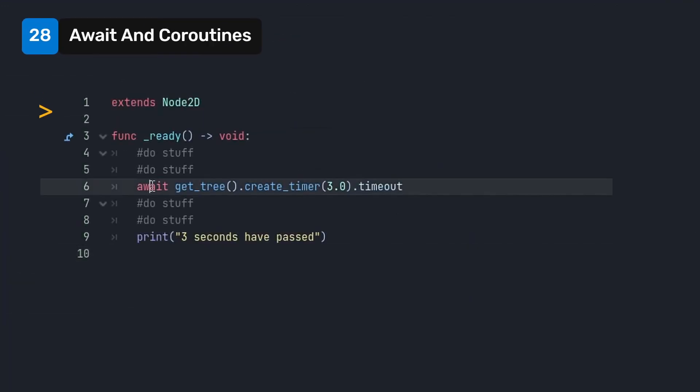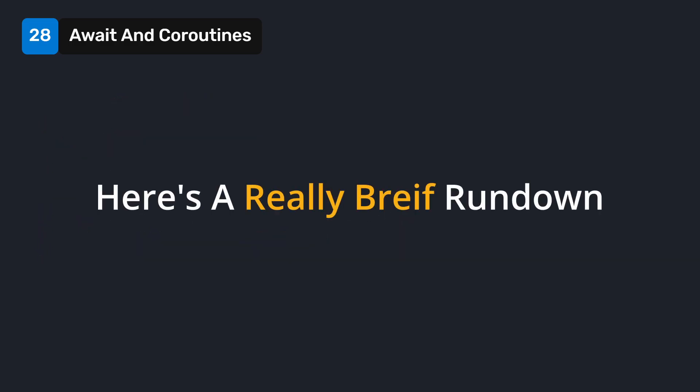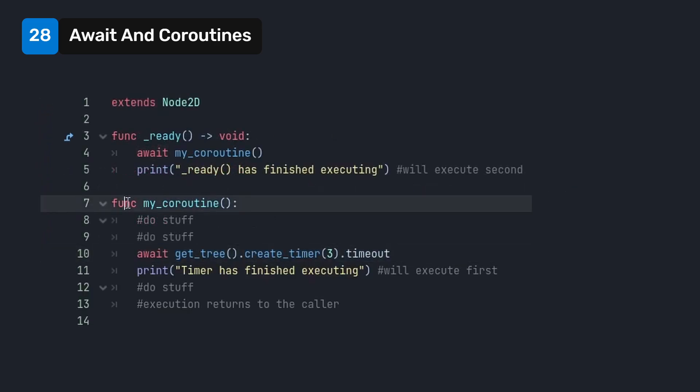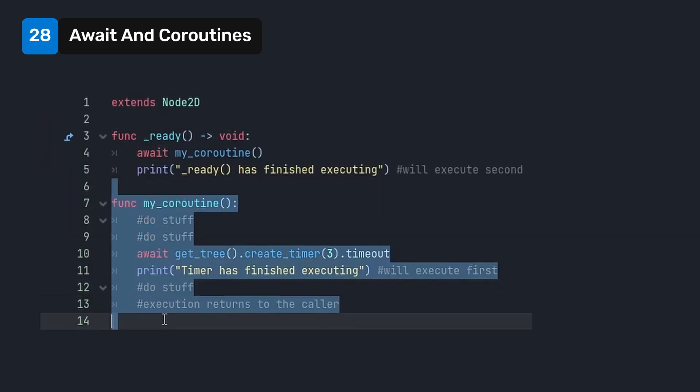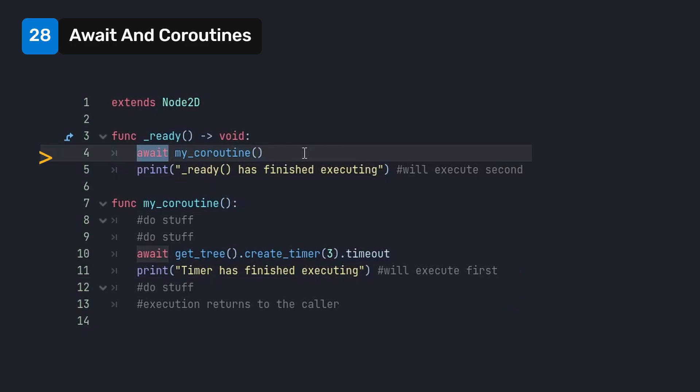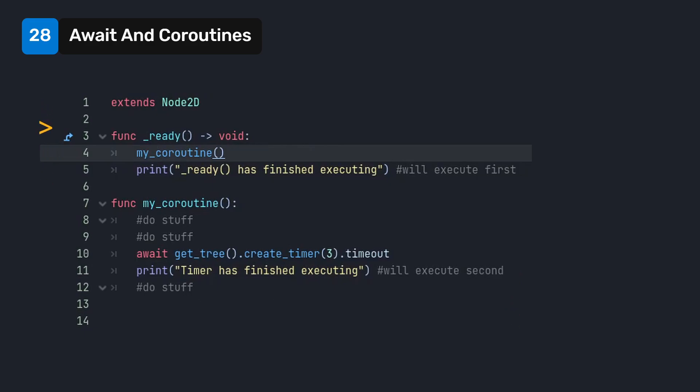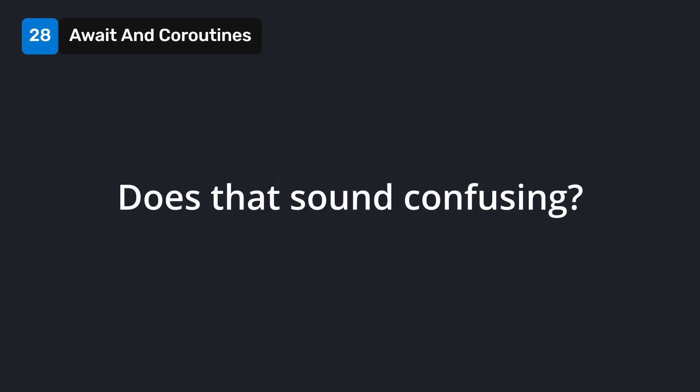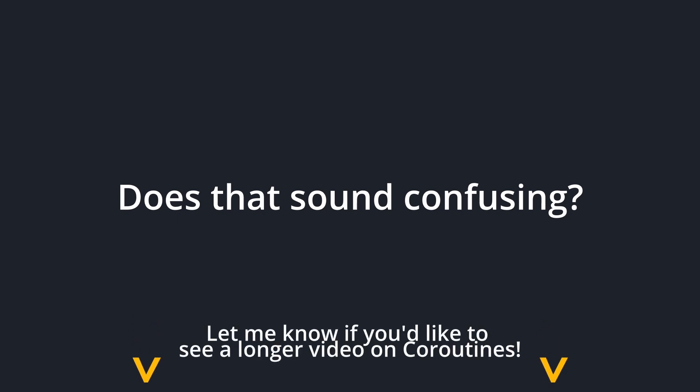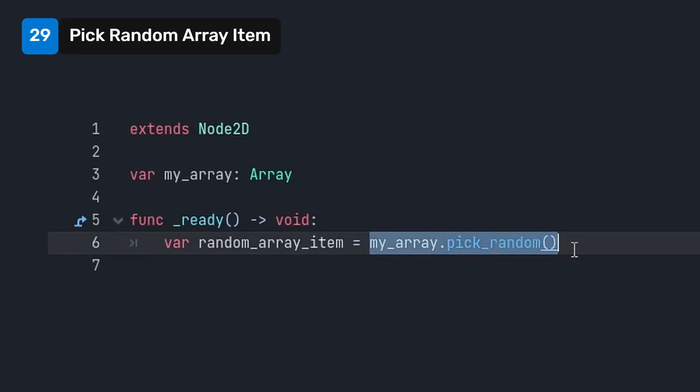Use the await keyword to wait for a signal to fire before code continues executing. Here's a really brief rundown. You can await any signal, including custom signals. Awaiting inside a method turns that method into a coroutine. Awaiting the coroutine waits until the entire coroutine finishes executing before returning execution to the caller. However, calling the coroutine normally runs the method asynchronously. This means that the method will now run in parallel alongside the normal execution. Does that sound confusing? That's because it is. Let me know if you'd like to see a longer video on coroutines.